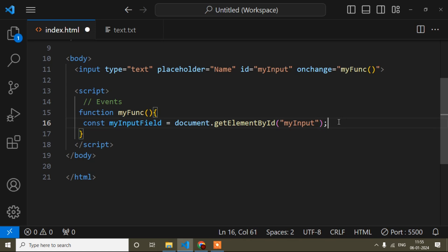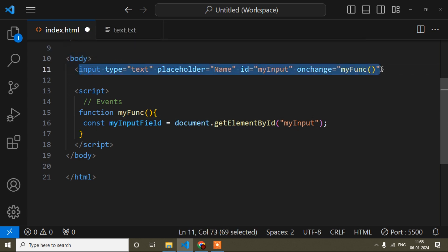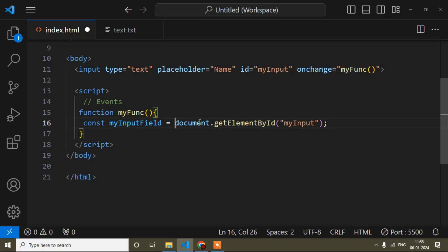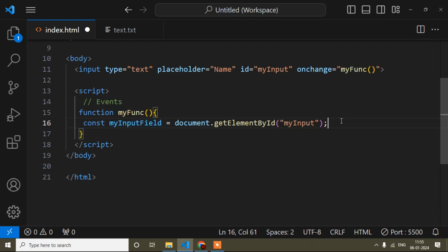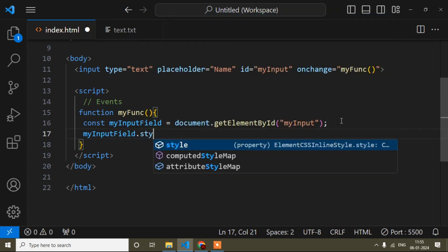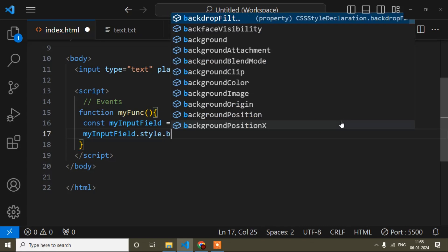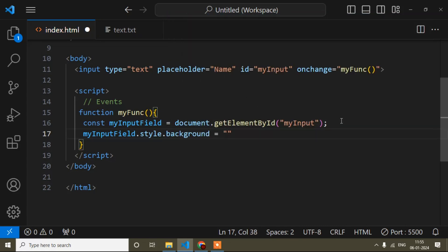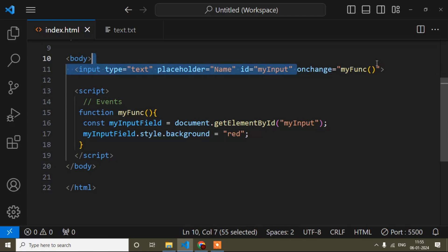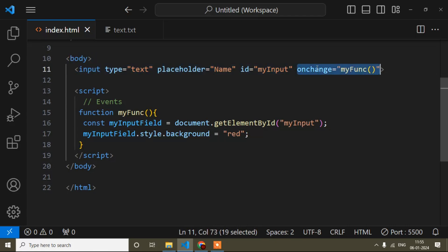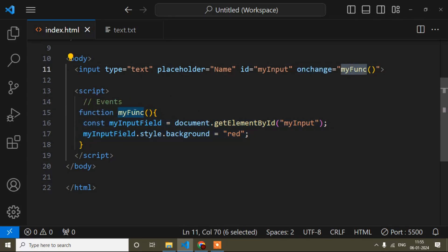What I am trying to do here is: when I change any value in this input field, I want to change the background color of that input field. I have the input field reference inside this variable, so I'll write the variable name, then '.style.background', and set it to 'red'. The change event occurs when the value is changed, which calls myFunction.